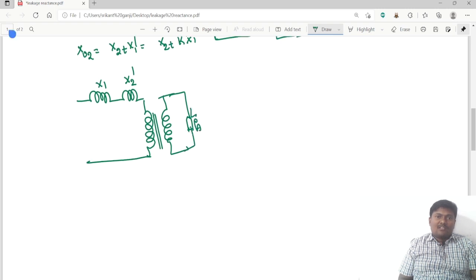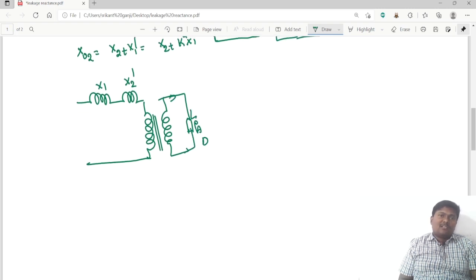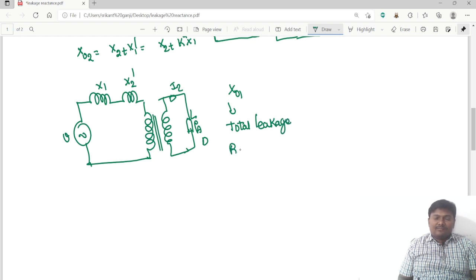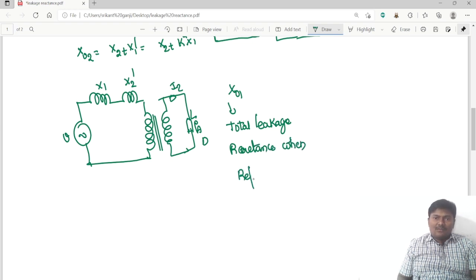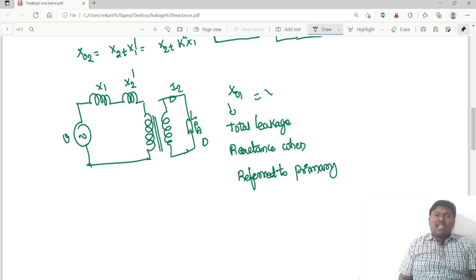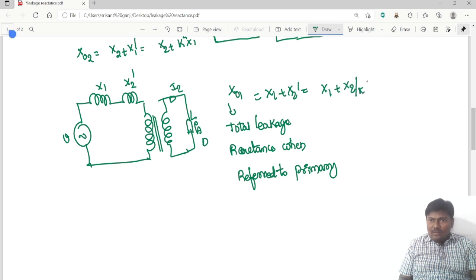This is the same approach discussed in the previous lecture. The total leakage reactance when referred to primary is equal to X1 plus X2 dash, that is X1 plus X2 divided by k-square.